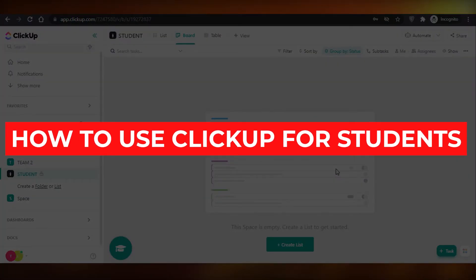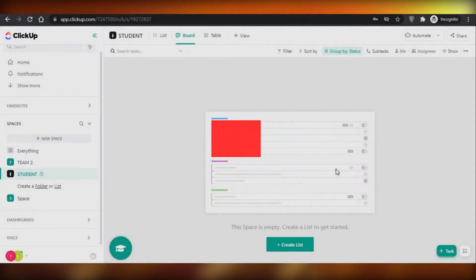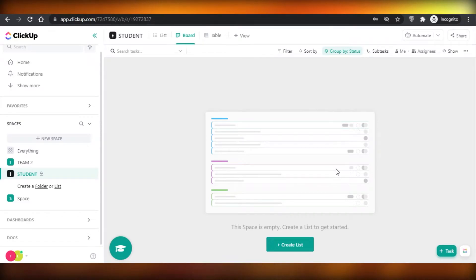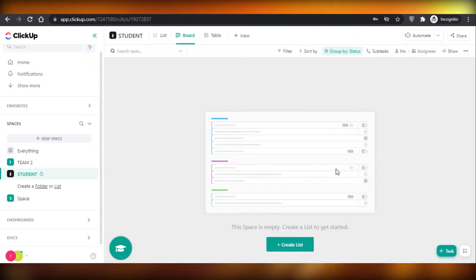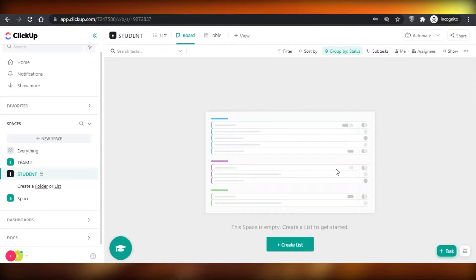How to use ClickUp for students. Today I'm going to be showing you how you can use ClickUp as a student or a parent helping your child, and how to manage your workflow and your daily tasks on ClickUp. So let's get started.